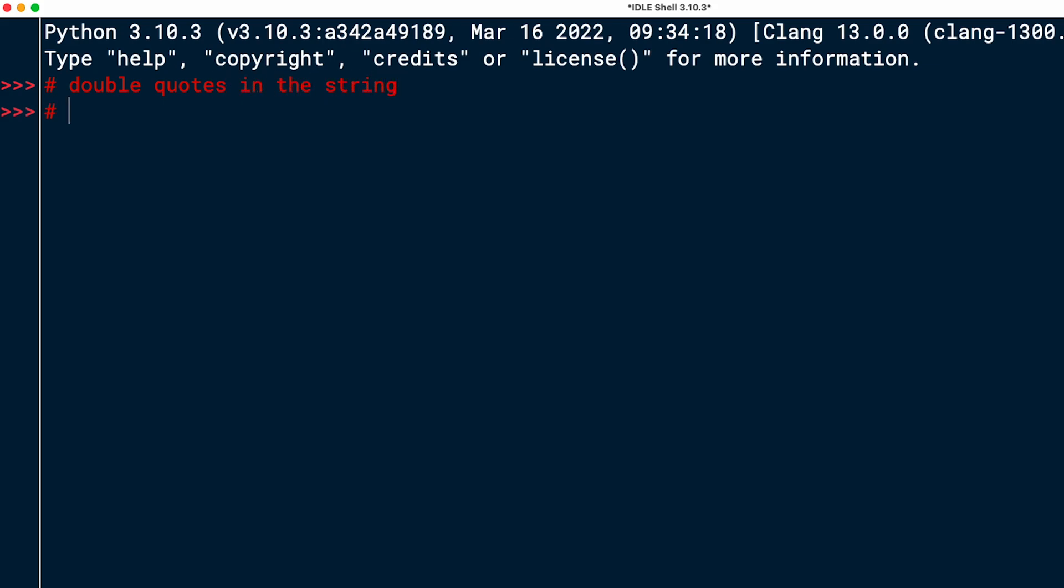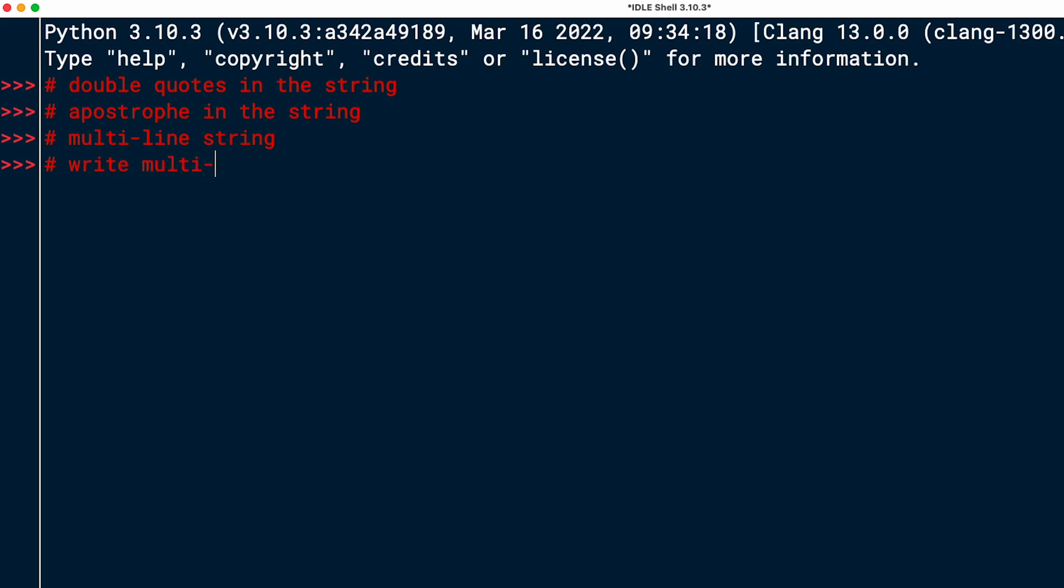So I want double quotes in the string. That's the first task. Then the second one was to have an apostrophe in the string. The third one was to have a multi-line string that also gets printed on multiple lines. And the fourth one was to write a string in multi-line, but print it in a single line. So I just took some short notes to remind myself of the tasks, and I'm going to get going.